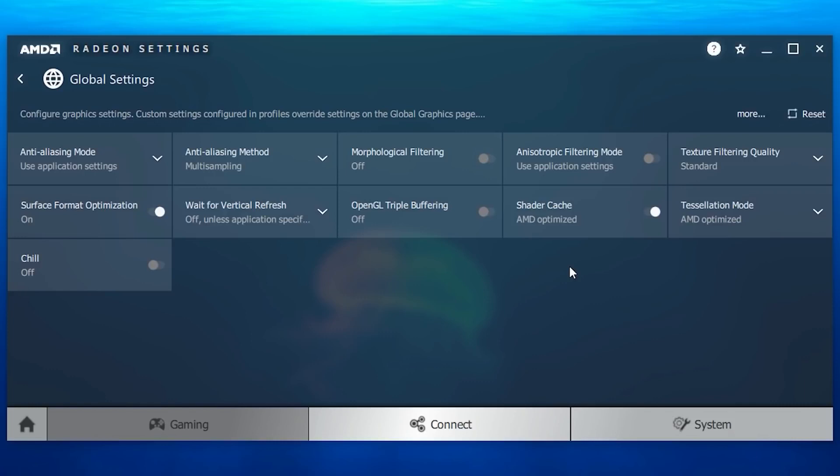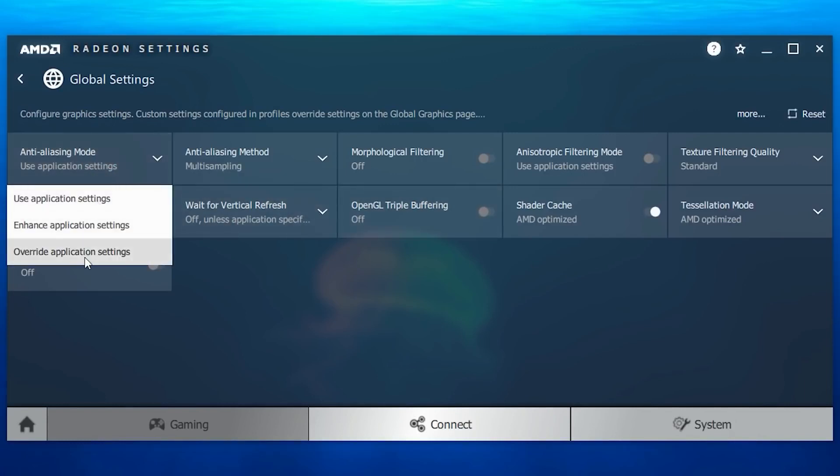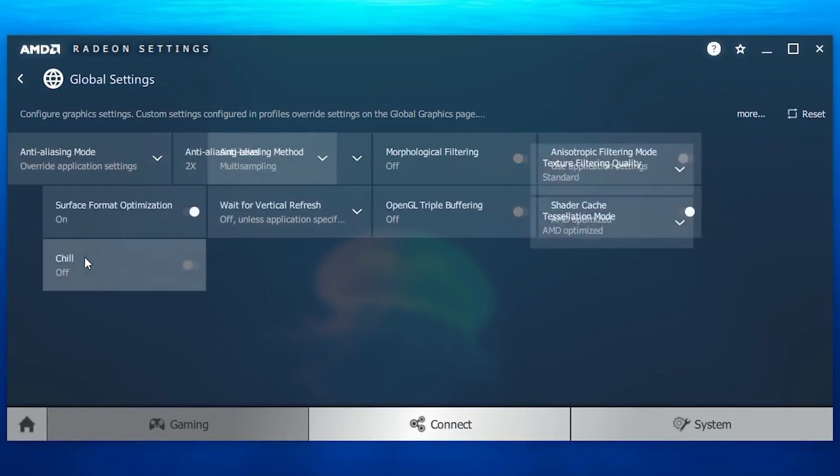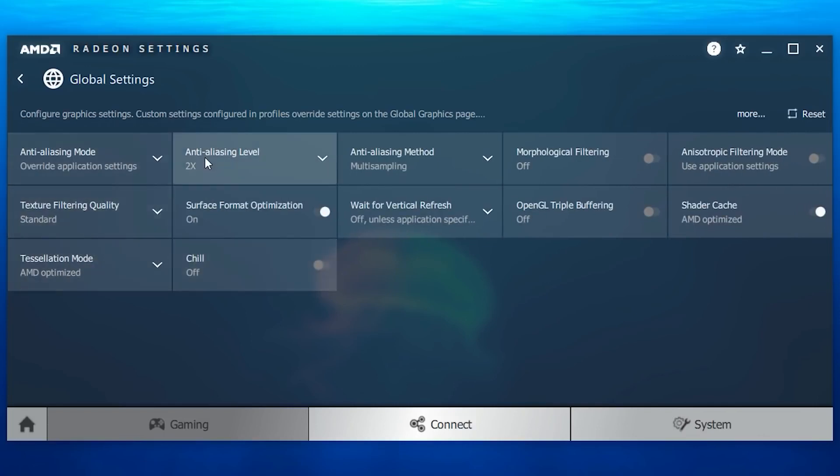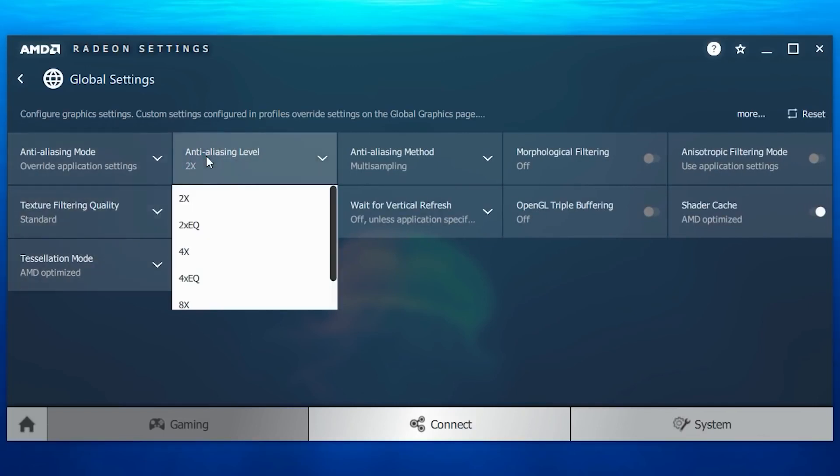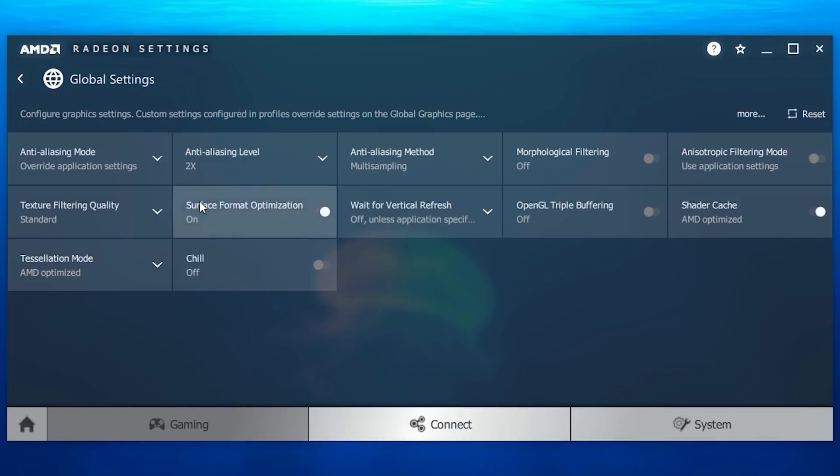So let's start, first you're gonna need to go to the anti-aliasing mode, now choose override application settings, which reveals anti-aliasing level settings. So make sure you have selected the 2x option from here.